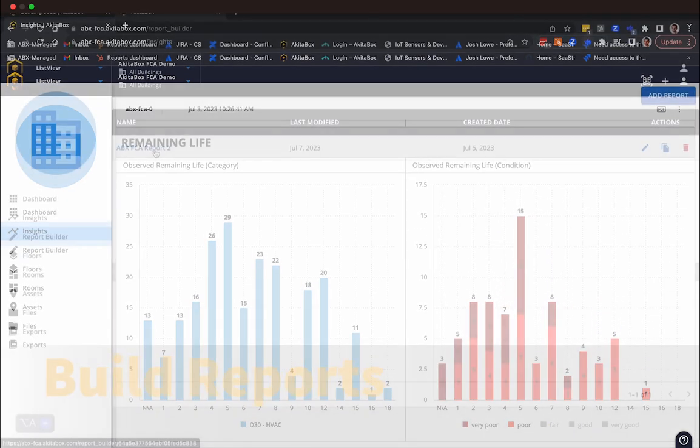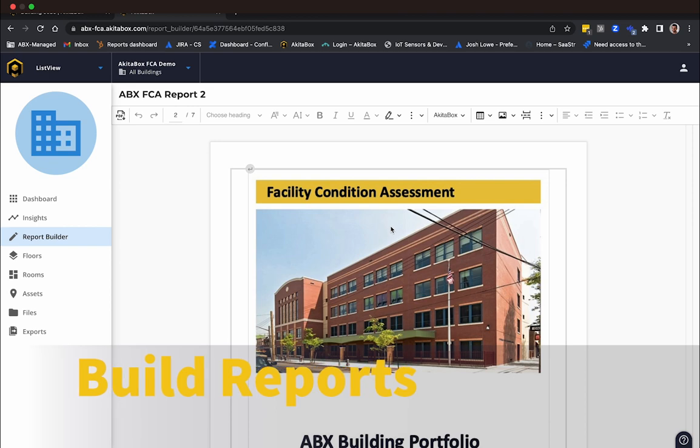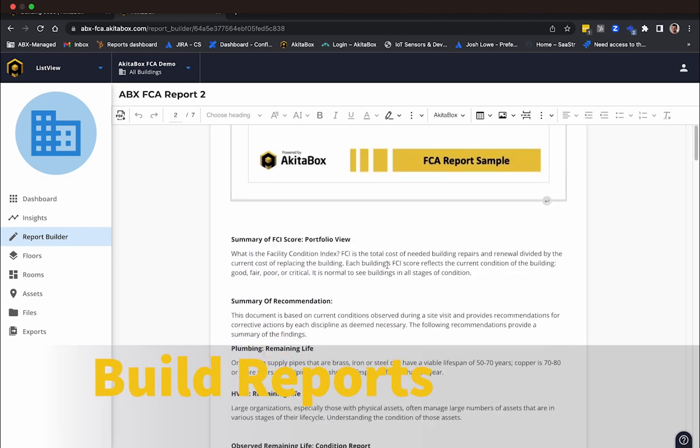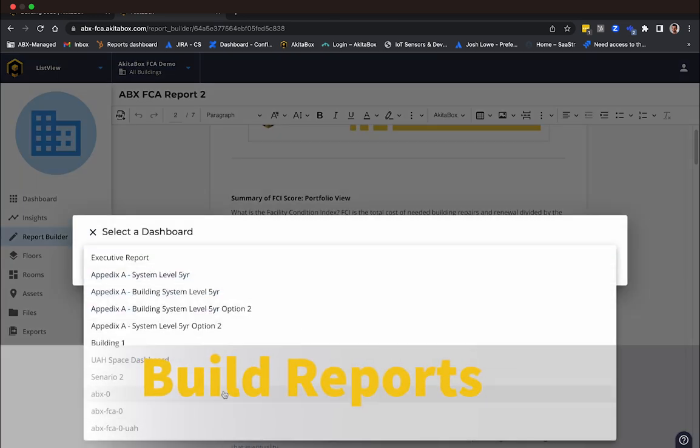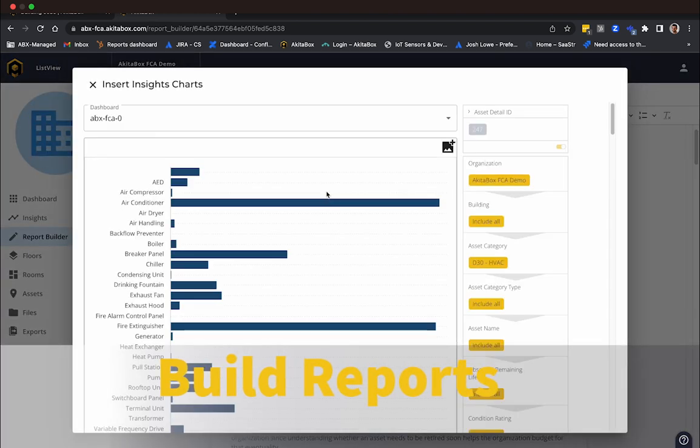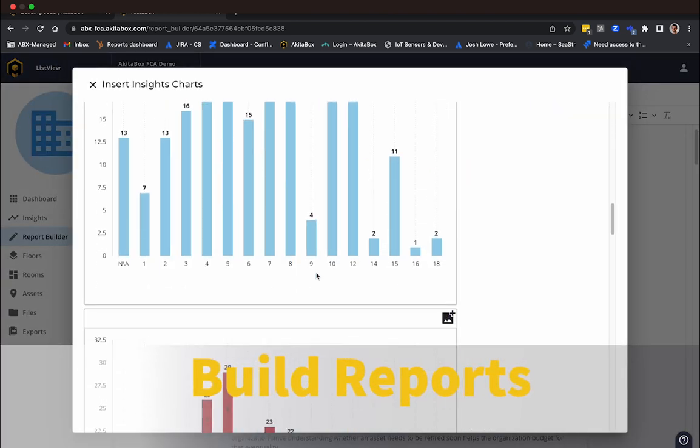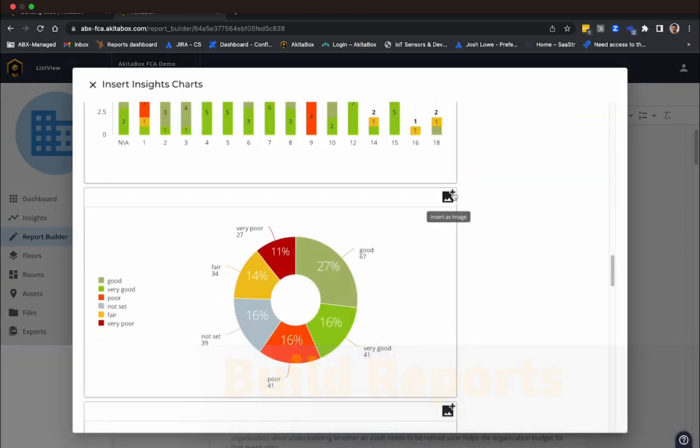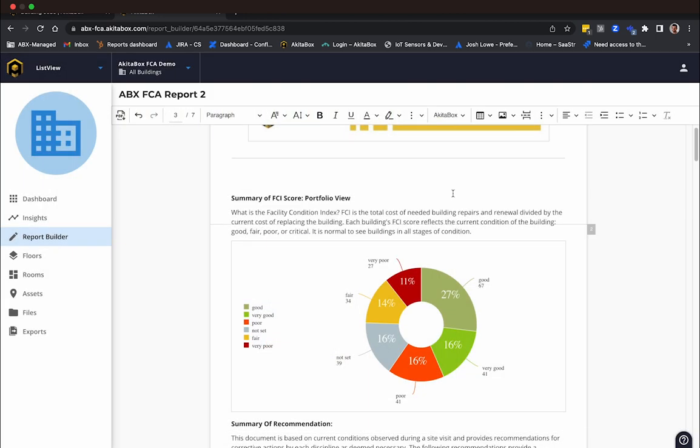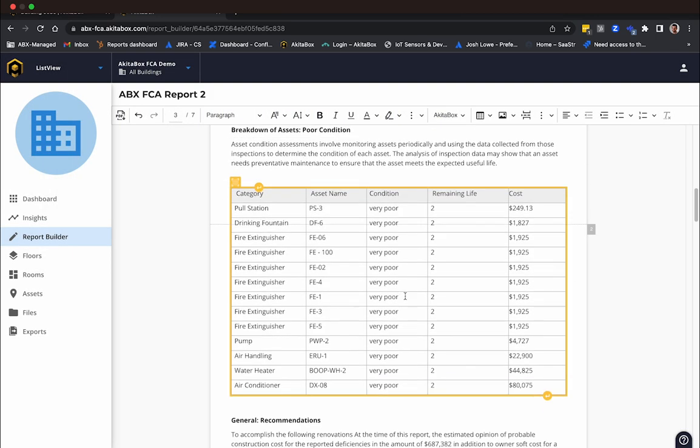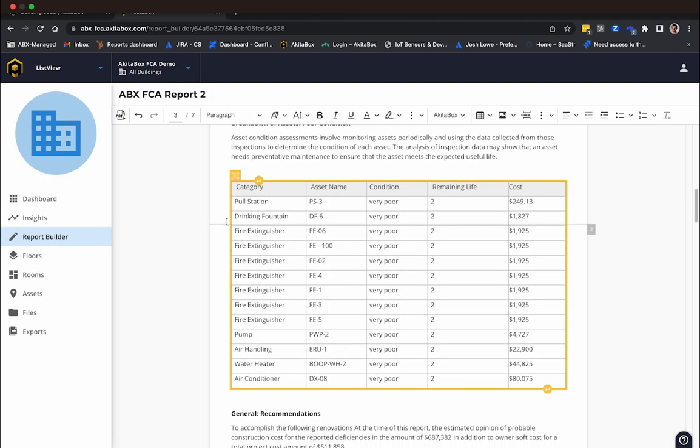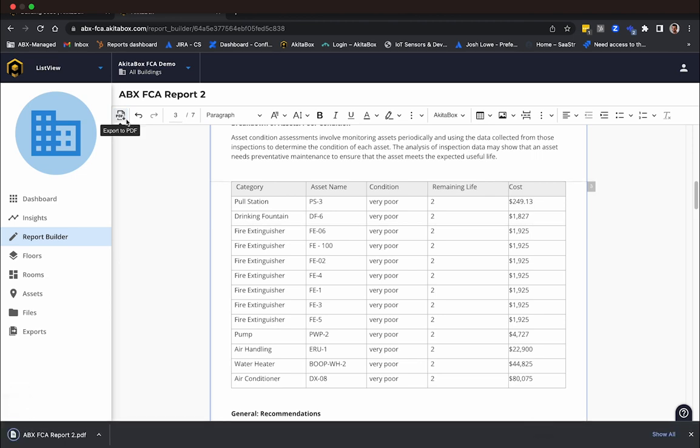AkitaBox Report Builder is a robust visual editor that lets you pull in all of your assessment data, asset images, and recommendations to create an appealing finished product. Use one of our existing report templates or create your own. Once you're done, export it to Word or PDF as your final deliverable. There you have it.